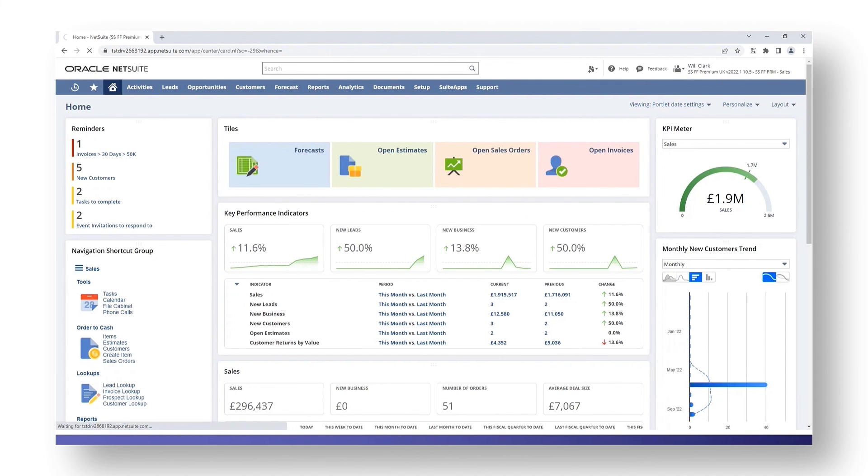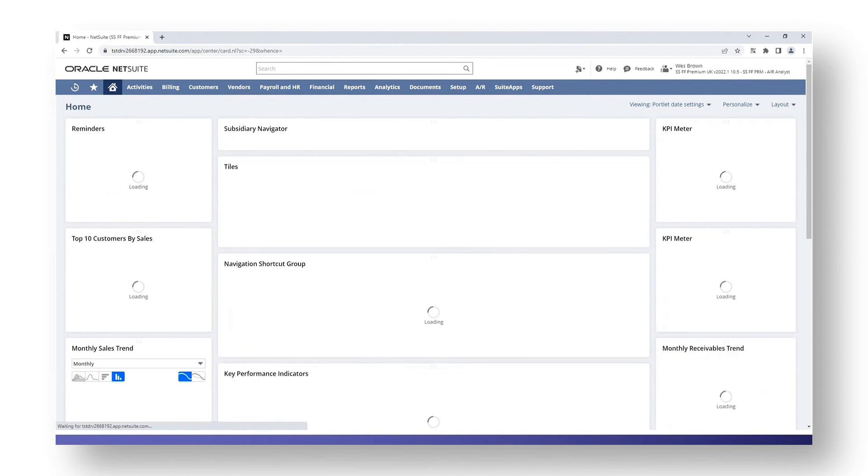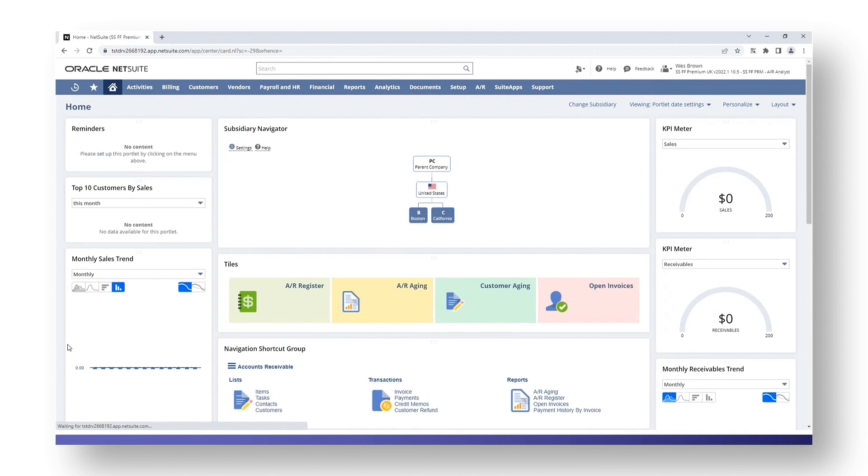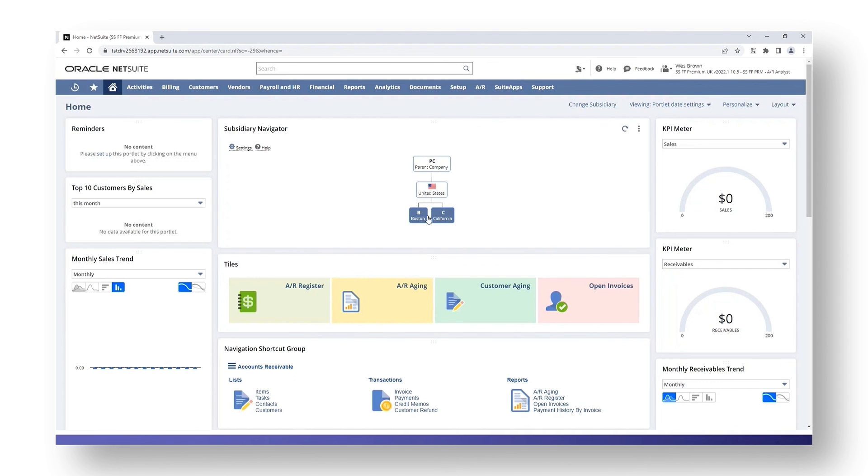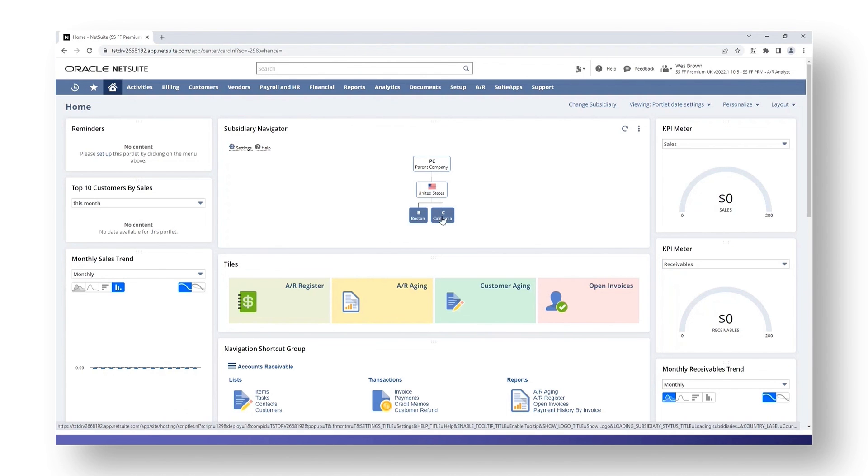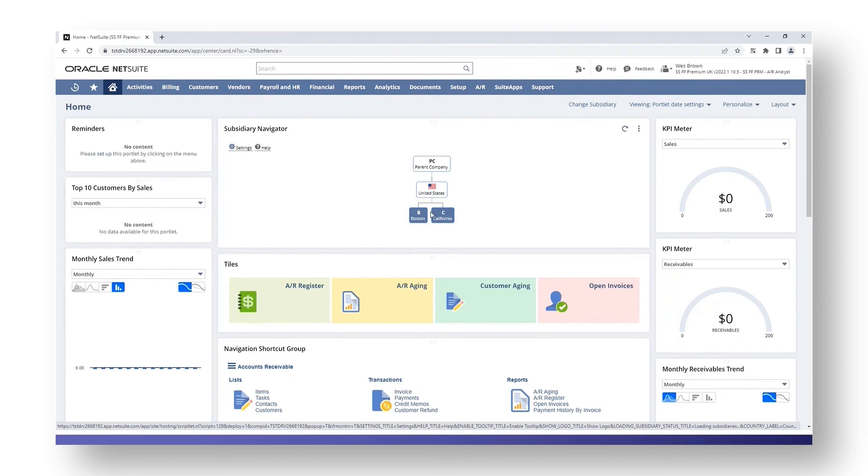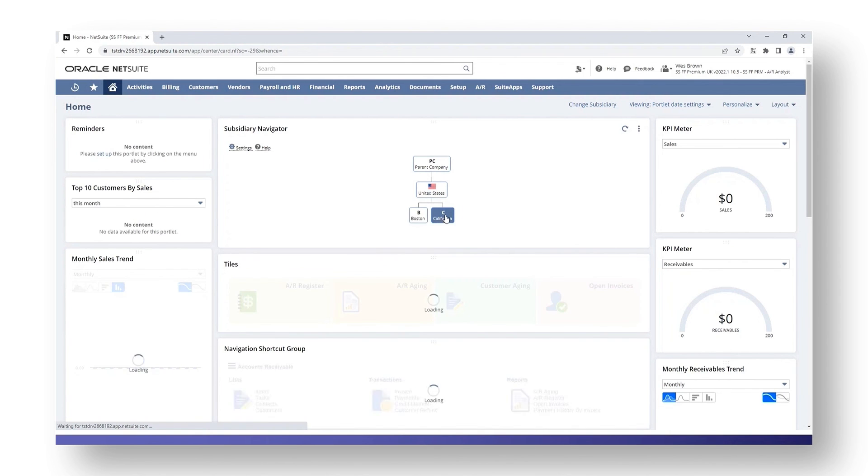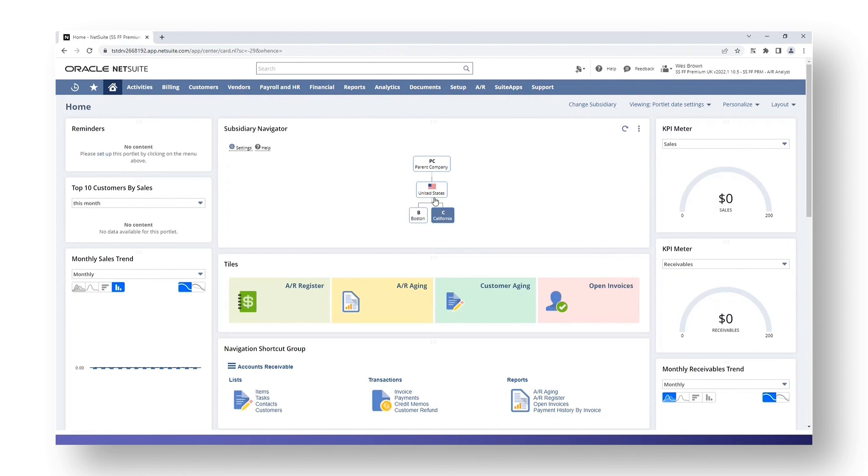Next I'm going to log in as a different role, my AR Analyst role. If a custom role only has sub-subsidiaries assigned to it, so this one for example doesn't have access to the United States but does have access to Boston and California, it will show the two of them but it also will display the parent subsidiary that it belongs to and any further subsidiaries that it belongs to further up the branch. But I can't select them. I can't choose the United States on its own. I can't choose my parent company either. I can choose between one of my two sub-subsidiaries, and if I want to include both subsidiaries I can click on my parent company and it will give me the two of them.